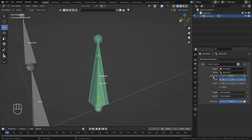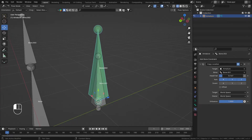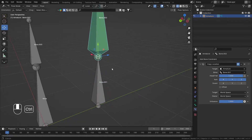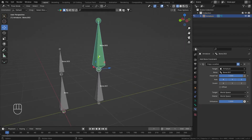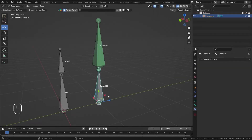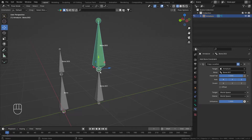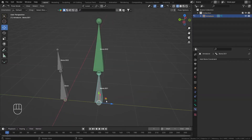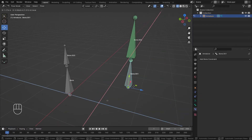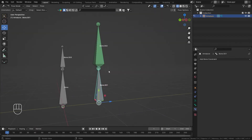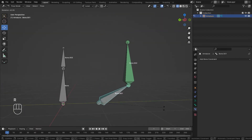Now let's look at some of the options. The first is the Head/Tail slider — this controls whether the constrained bone follows the tail or the head of the target bone. Moving the slider, bone two is now following the tail of bone one. If I move bone one, bone two follows the tail, and if I rotate it you can see that clearly.